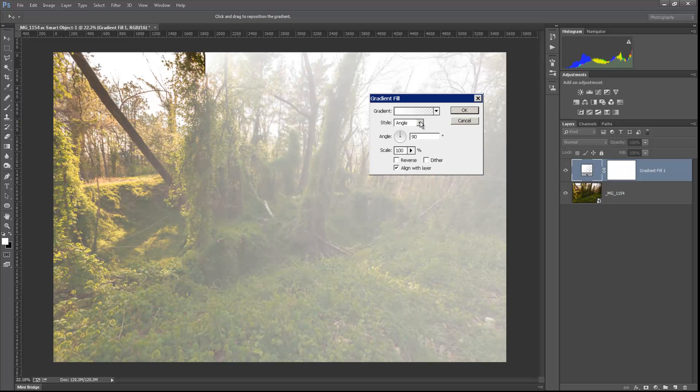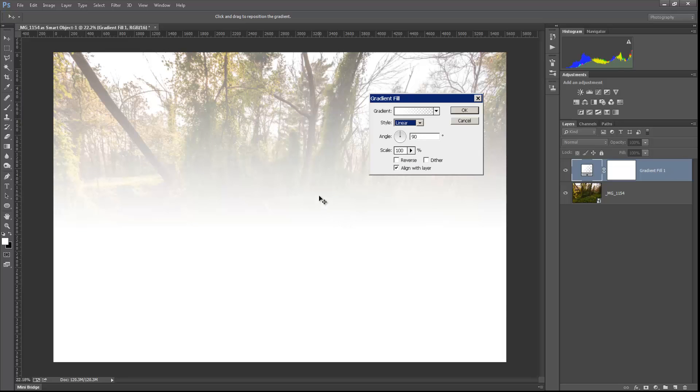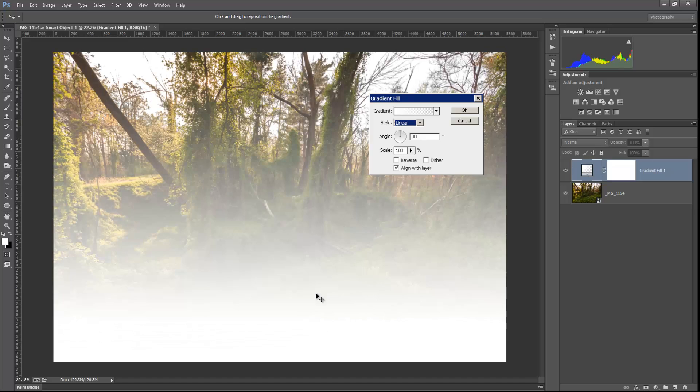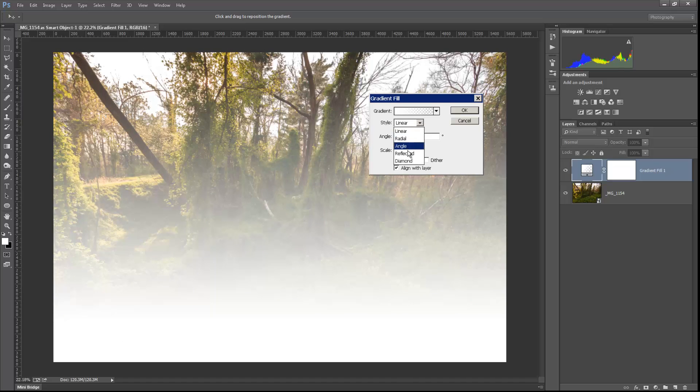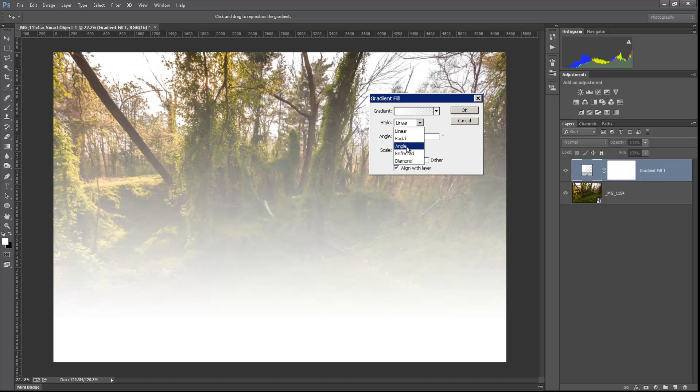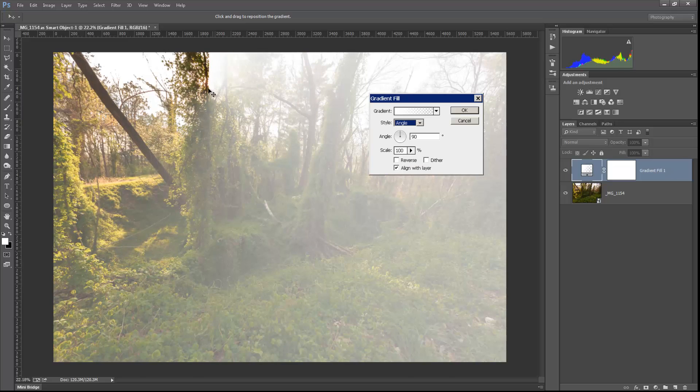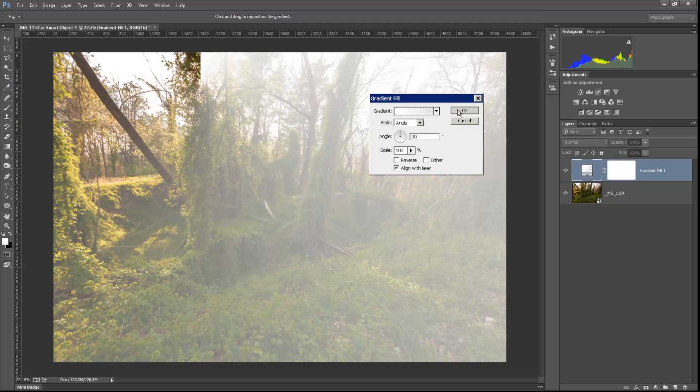And that works too, like back on our linear. We can drag that up and down as well. Okay, let's go back to angle though. We want that little point to be right there where the sun is showing through. Click OK.